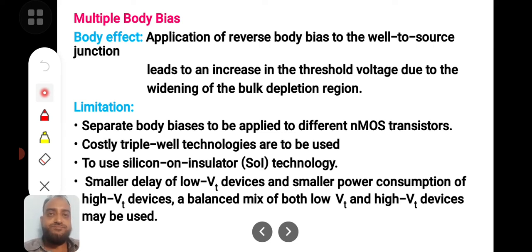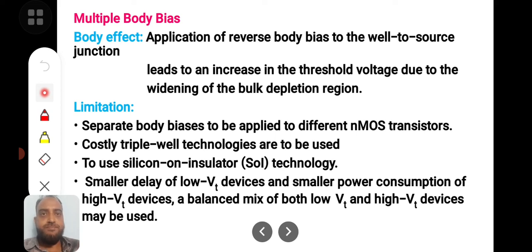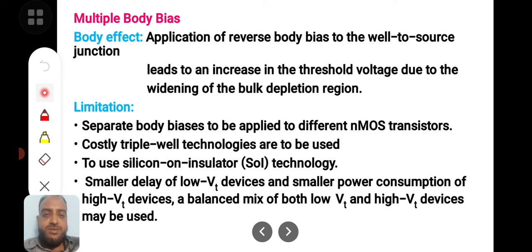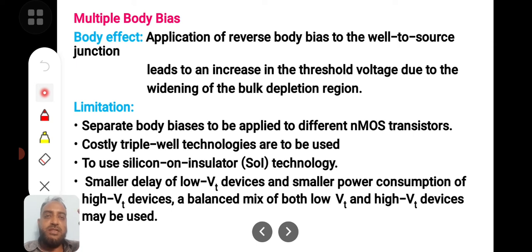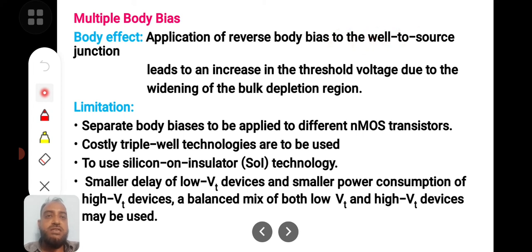The next technique is multiple body bias. The body effect improves the depletion layer thickness in the body-to-source region. For an NMOS transistor with a P-type substrate, the P-substrate is reverse biased with respect to the source. This P-N junction is reverse biased, creating a large depletion layer, which reduces leakage current. Applying reverse bias to the well-to-source junction increases threshold voltage due to widening of the bulk depletion region, also lowering leakage current.